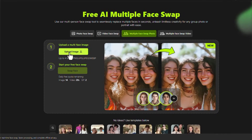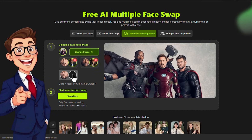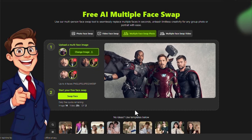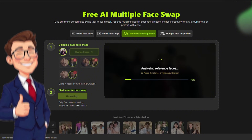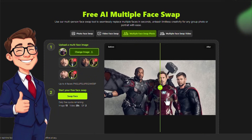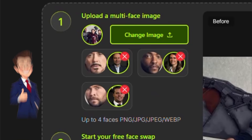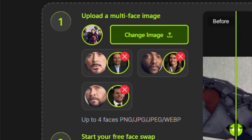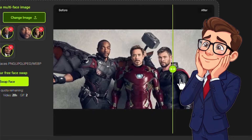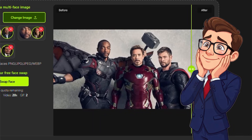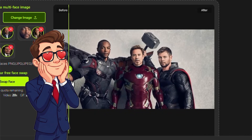It also works perfectly for group photos, allowing you to maintain consistency and natural blending across multiple faces in the same image. Using it is extremely straightforward — simply upload the source image, then upload the photo from which you want to take the face, click the Swap button, and in a few seconds your image is ready, clearly demonstrating the quality and precision of the tool.